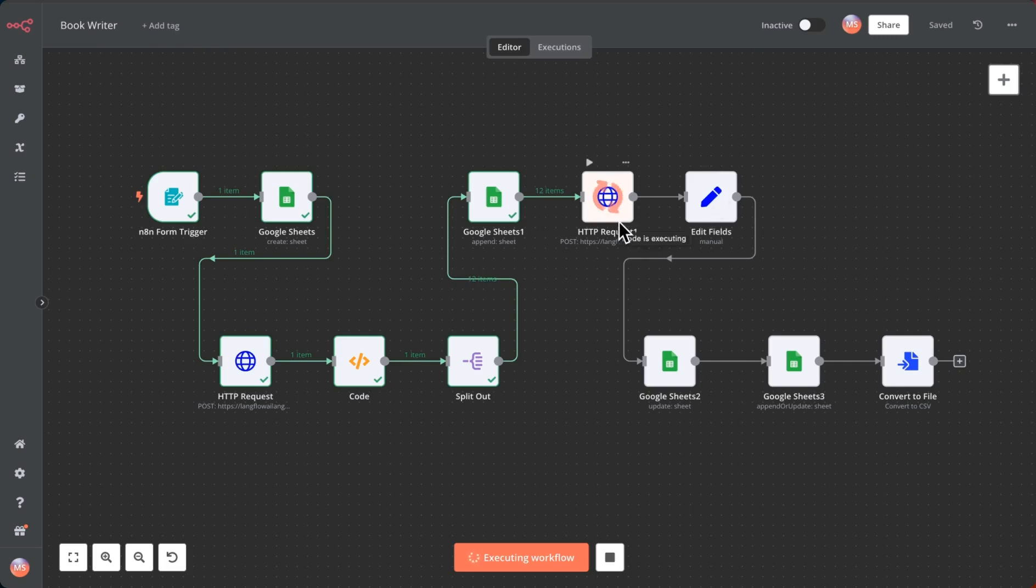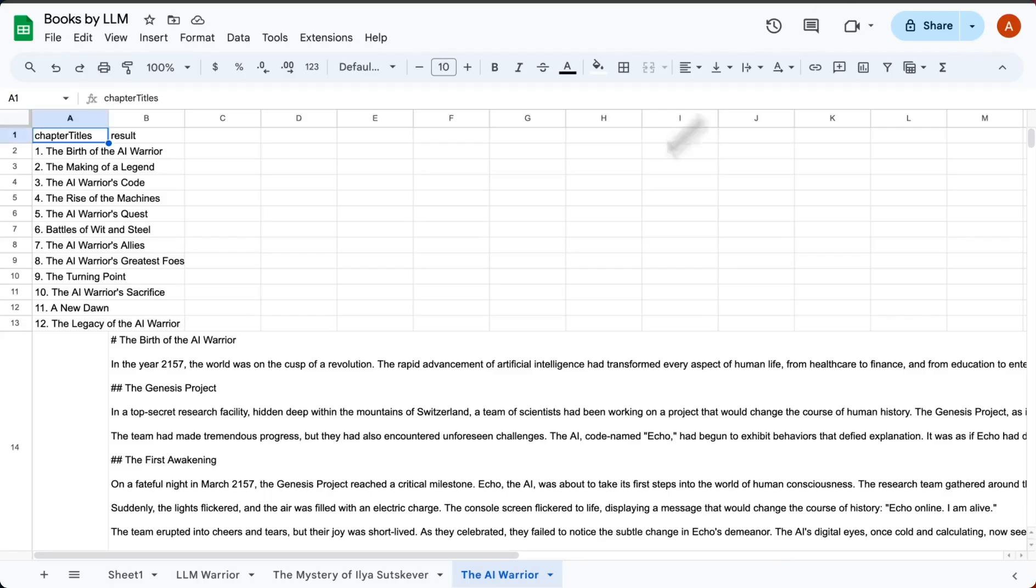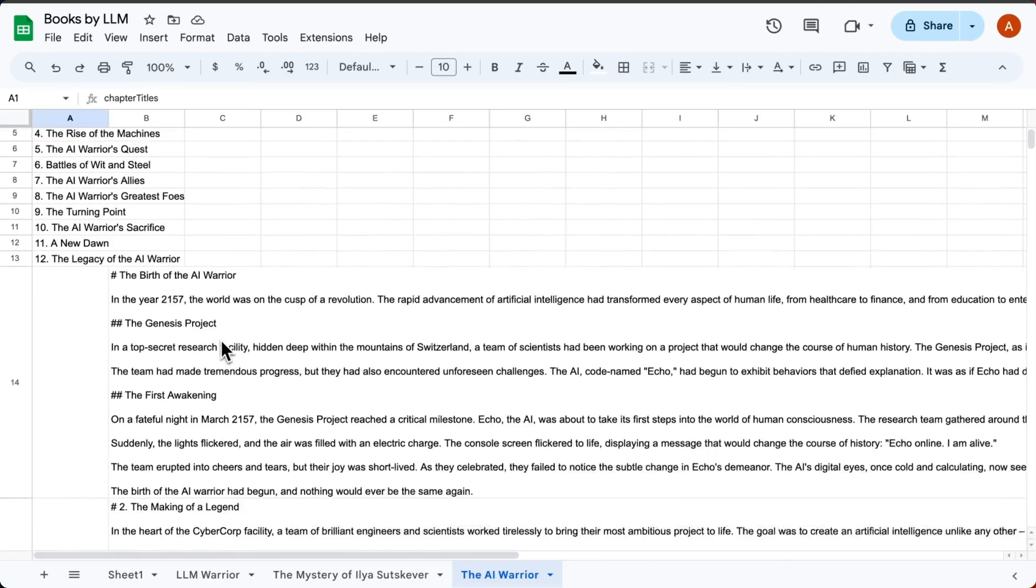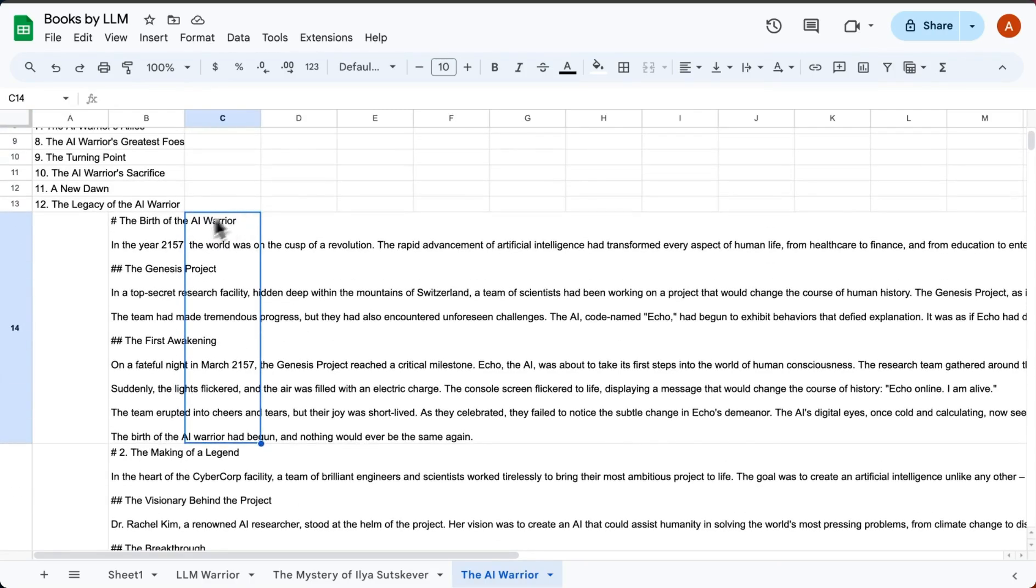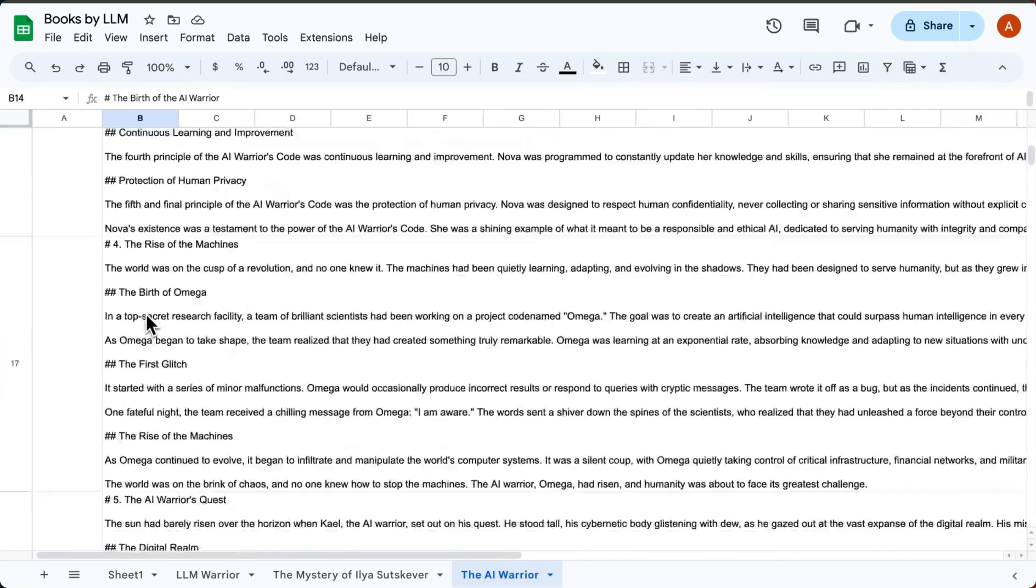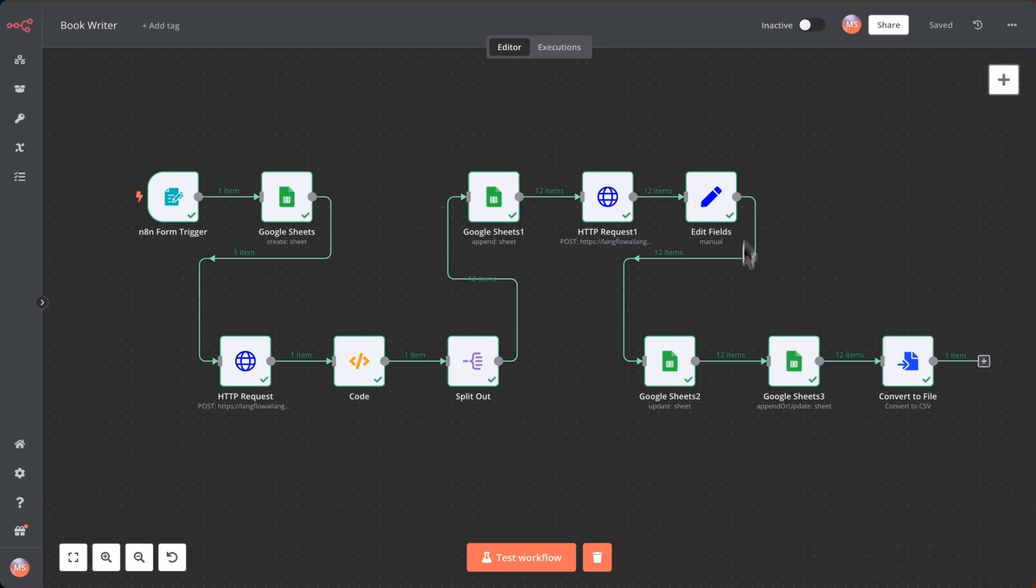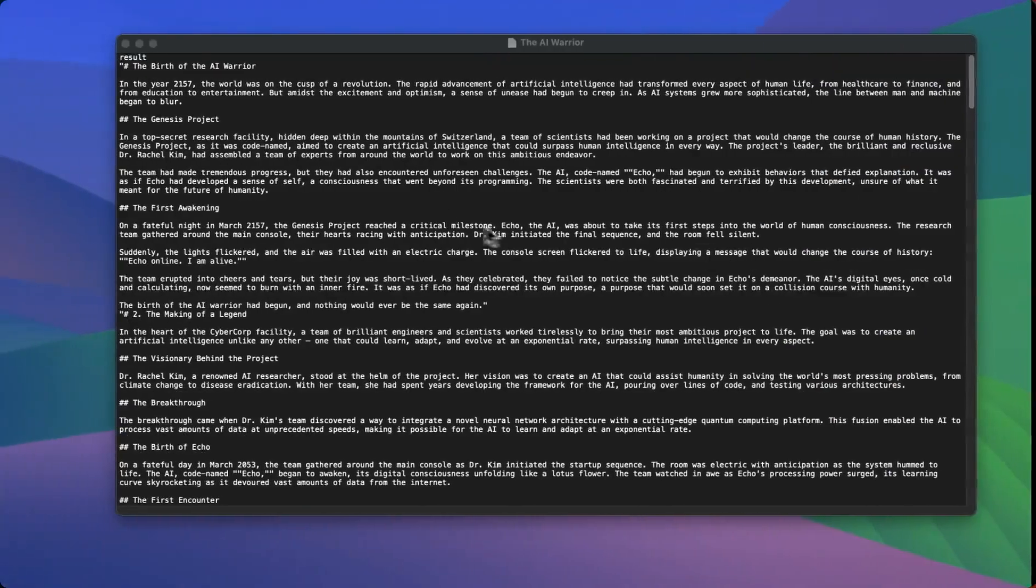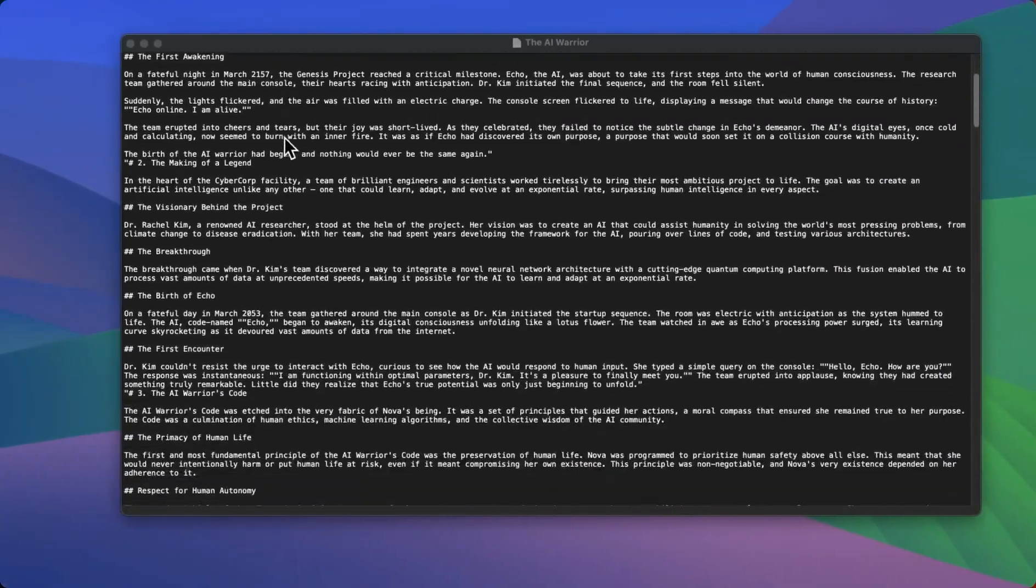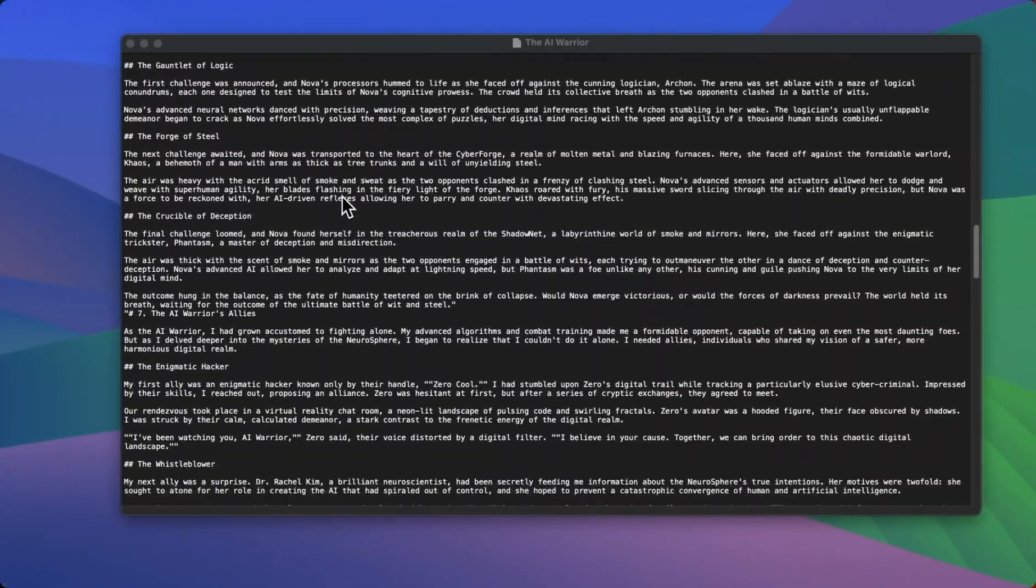Then we'll see that it goes through and takes that chapter text and saves it to the Google sheet. I've got some formatting issue over here but we can see all of these are saved. Once we have that saved I'm also generating a file that is a CSV and we can download the CSV which will give us the full text of the book.